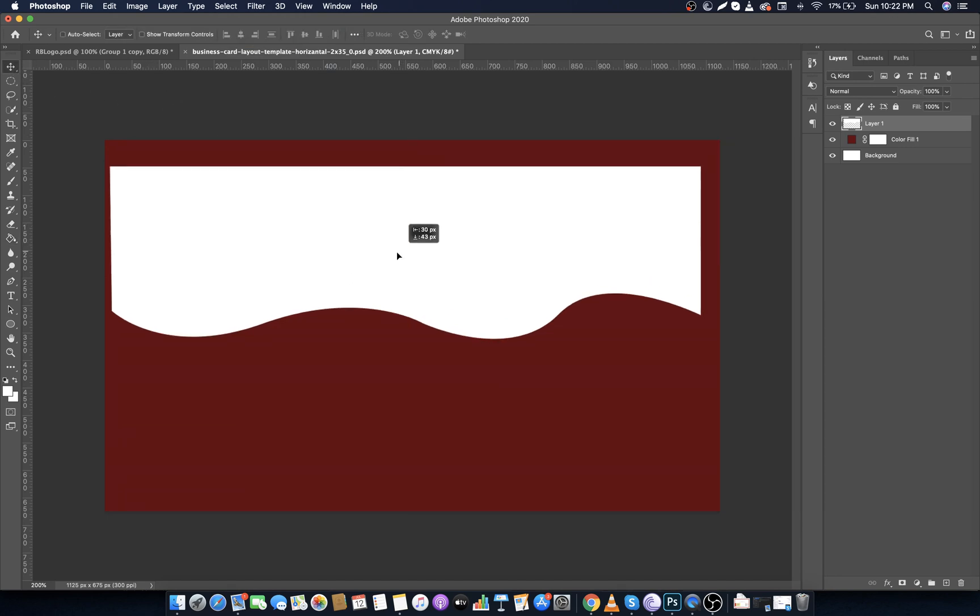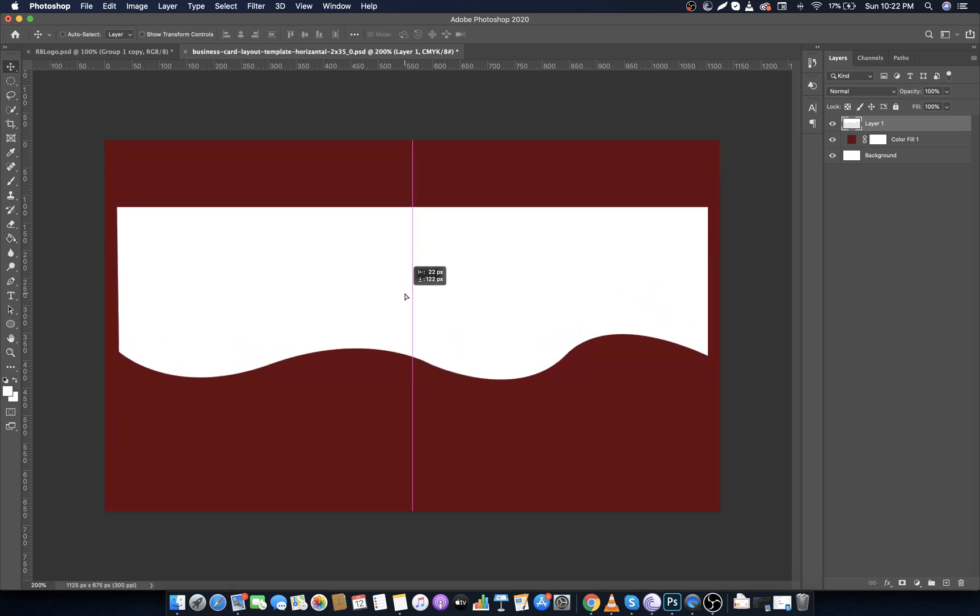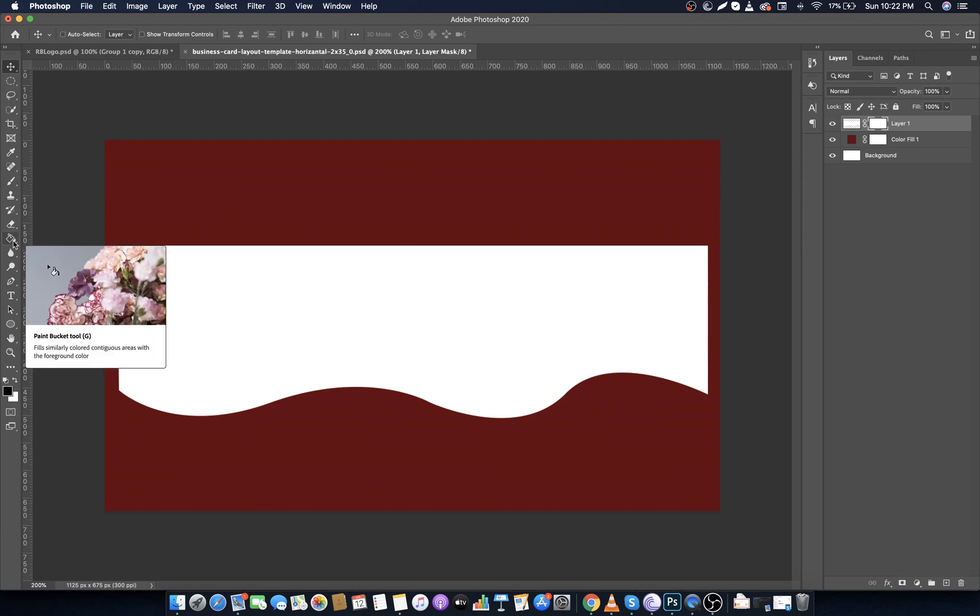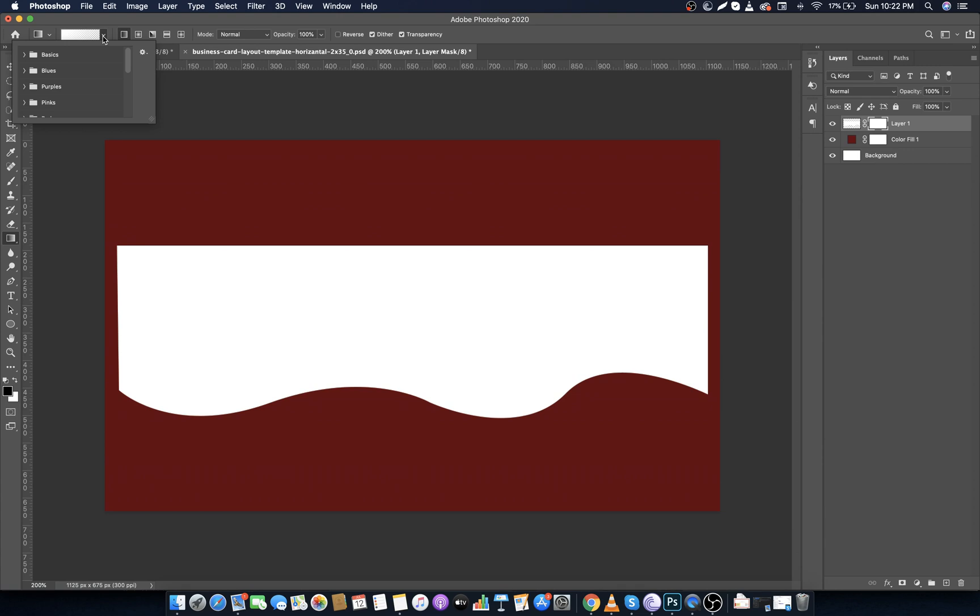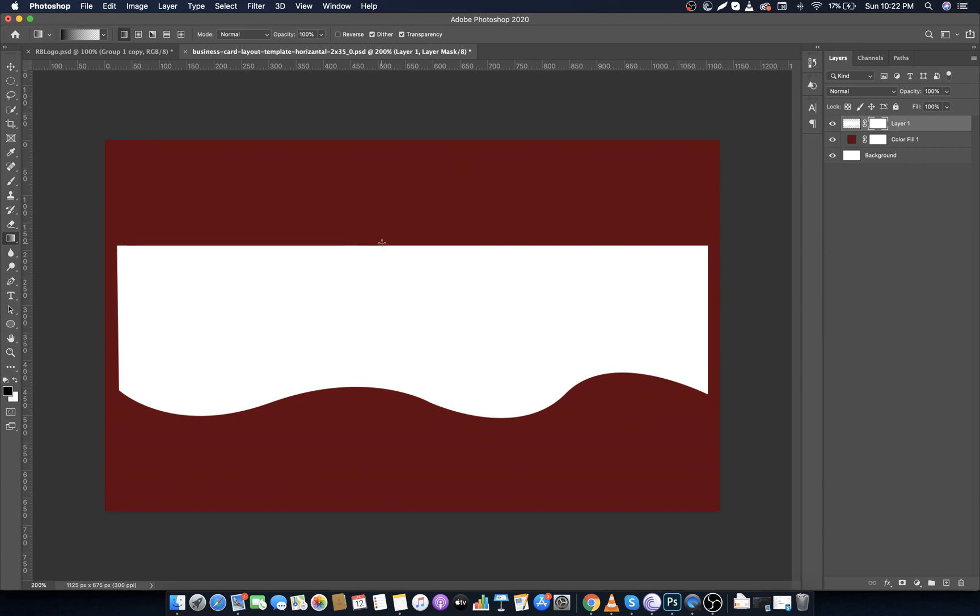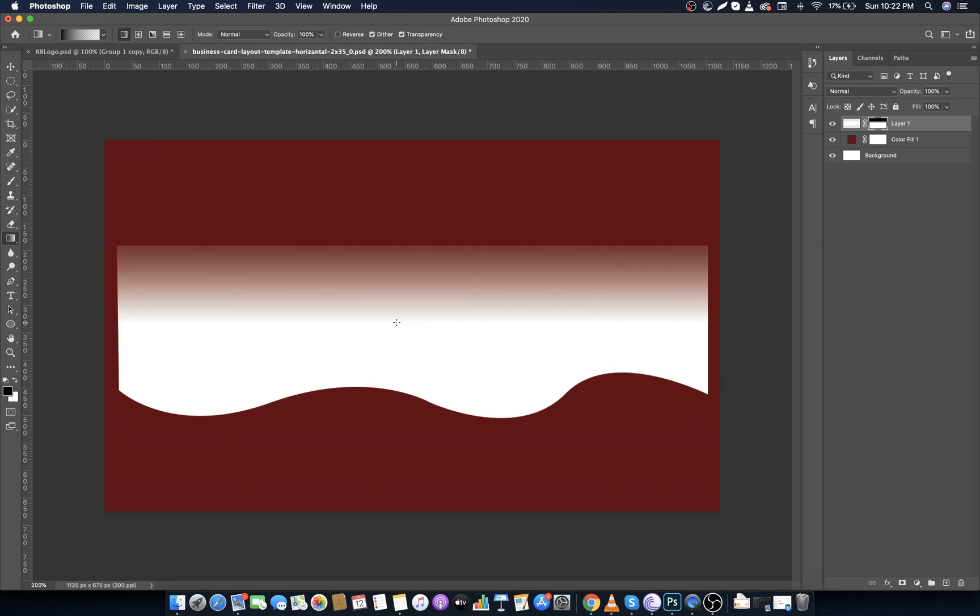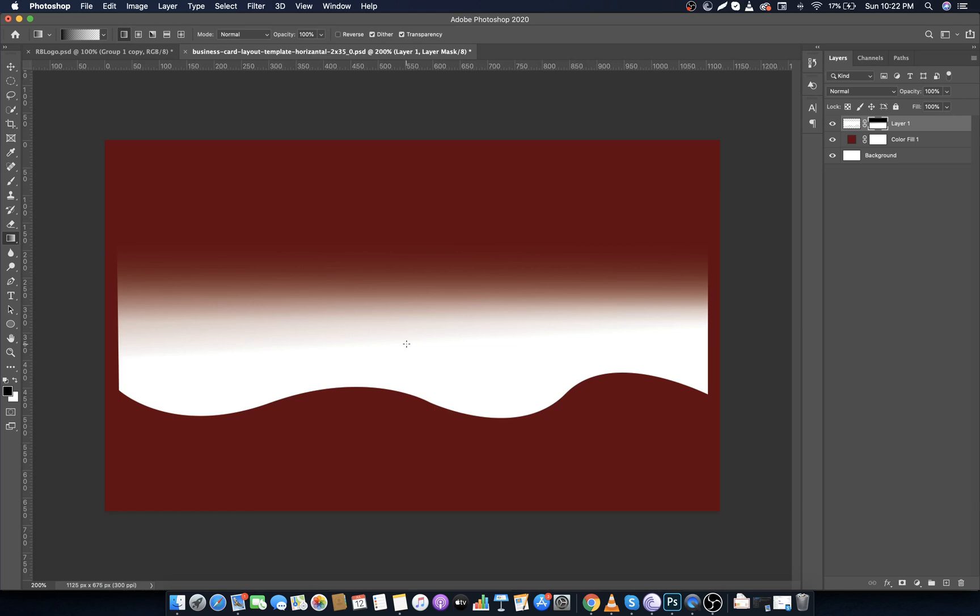Go to Select and choose Deselect. Select Move Tool and move it downwards. Now click on the layer mask, then again right click on the Paint Bucket Tool and choose Gradient Tool. Choose this gradient which is foreground to transparent. Make sure foreground color should be black and draw a straight line like this for multiple times until we get a good gradient effect.